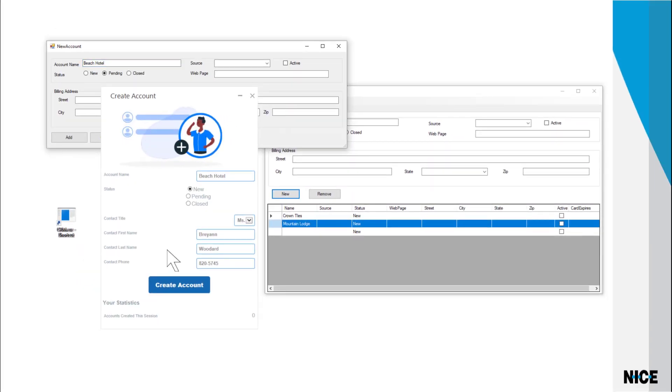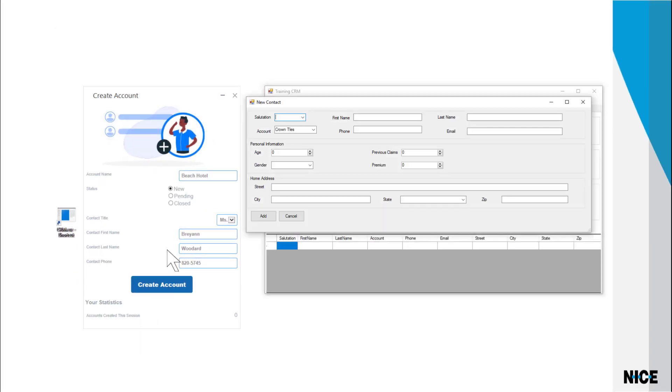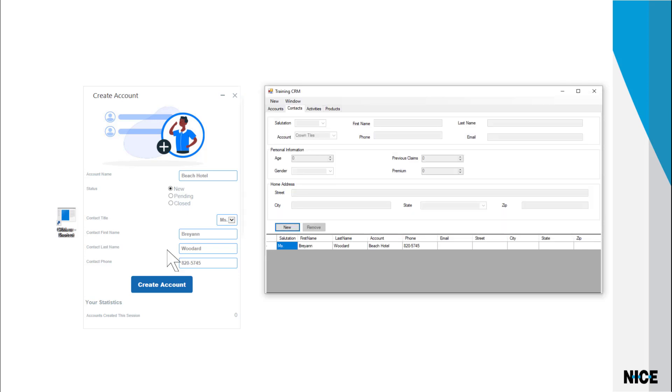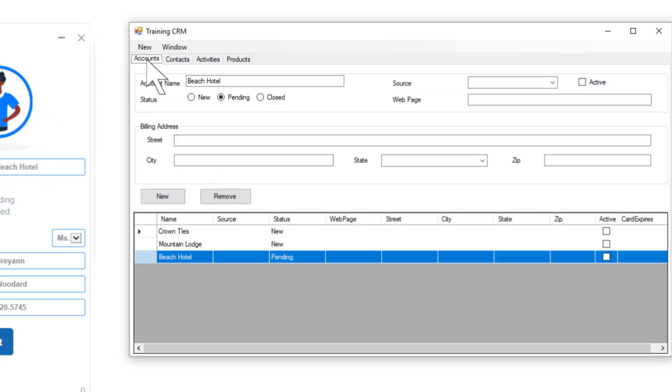The automation solution now takes the information that the agent entered and enters it into the legacy CRM. That may have been a bit too fast for you to watch closely, but the entire manual process we saw earlier was repeated automatically. We can go into the CRM system and see that the account and the contact were both actually created.